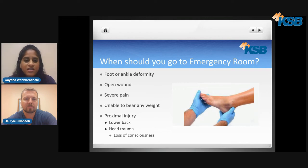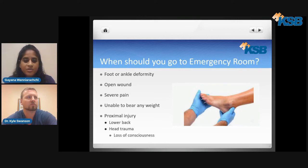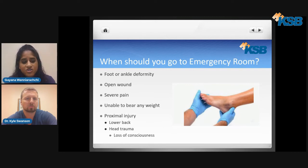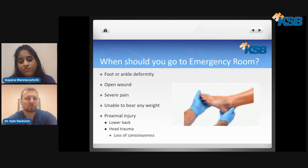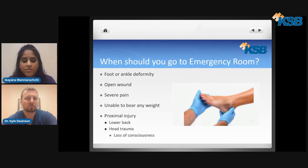When you have these kinds of injuries, it's really important to know when you should go to the emergency room. Anytime you have a foot or ankle deformity, especially an open wound, really high pain, or if you're unable to put any weight on it, you should definitely go to the emergency room. We also want you to come in if you have any other injuries further away from your foot, such as a lower back injury or head trauma.